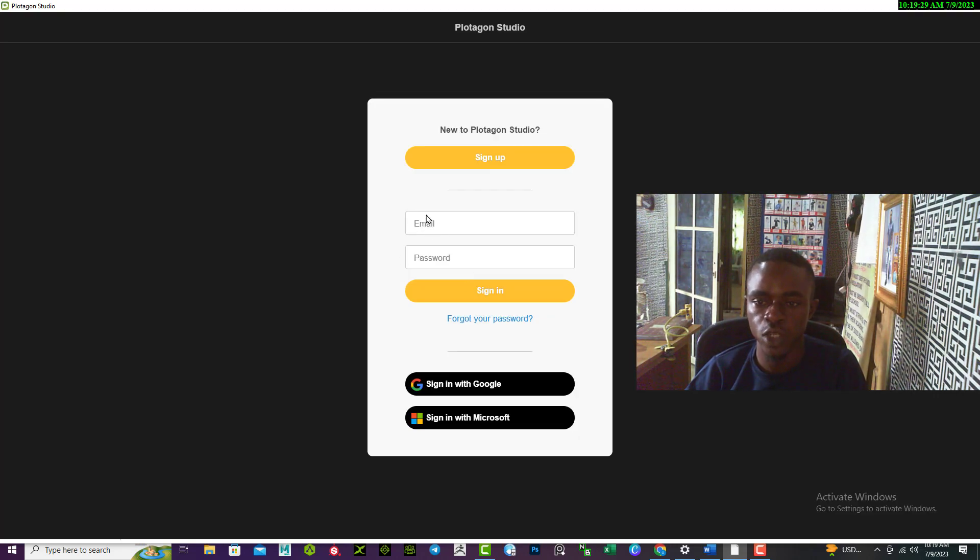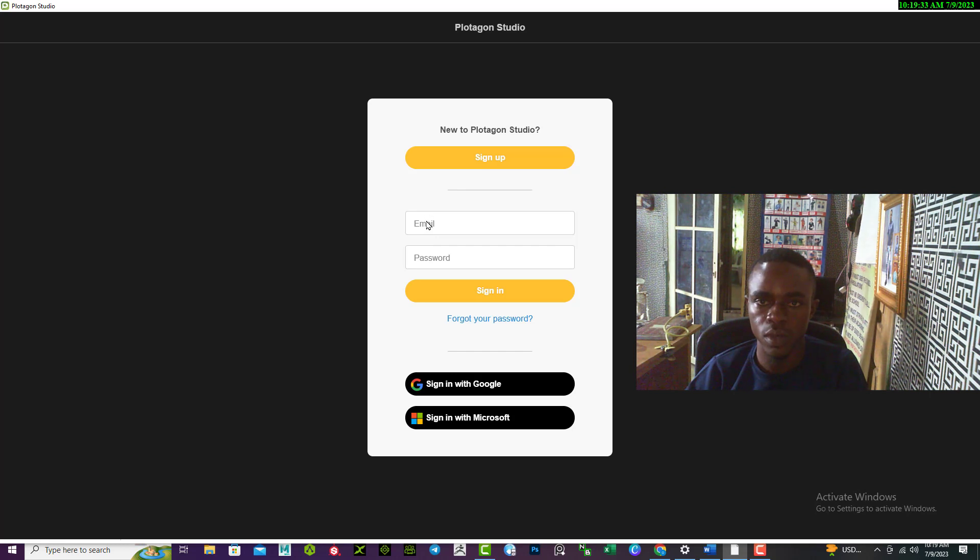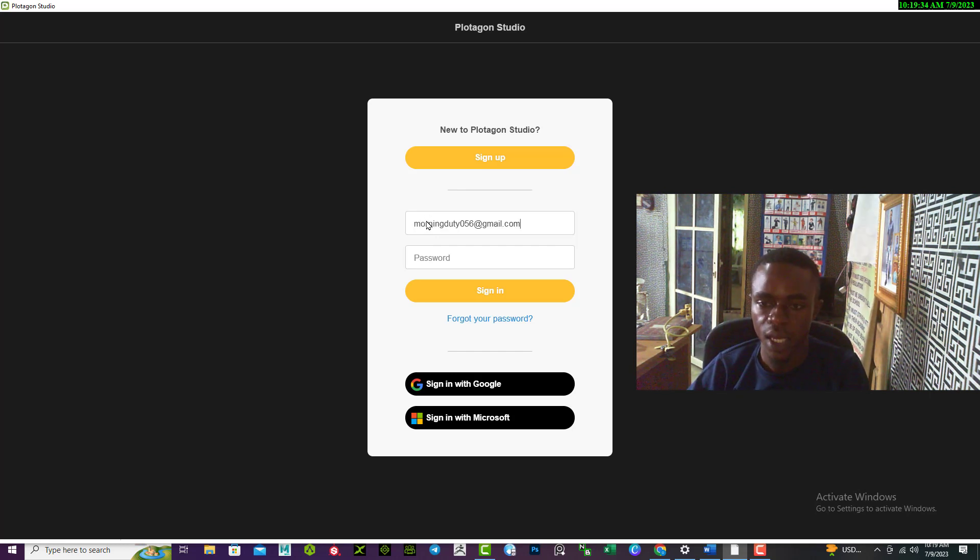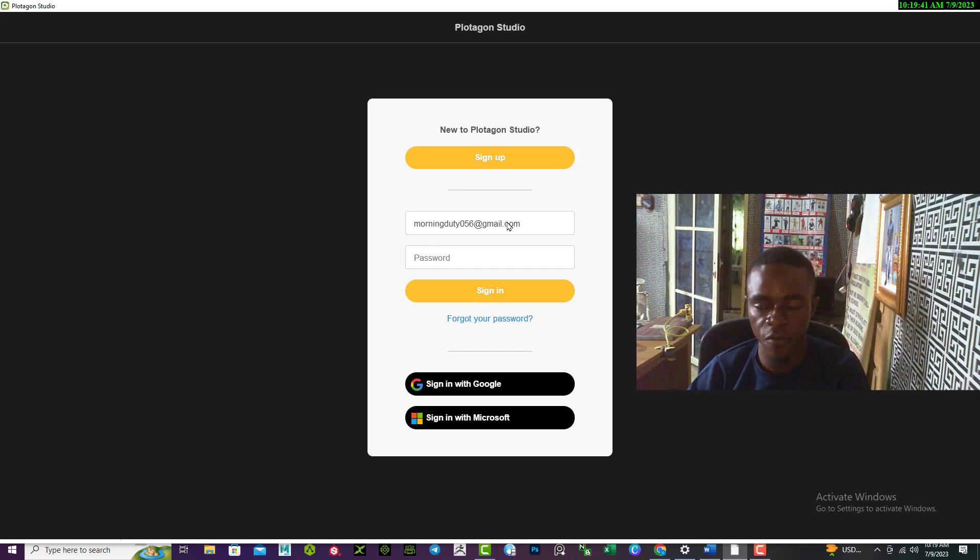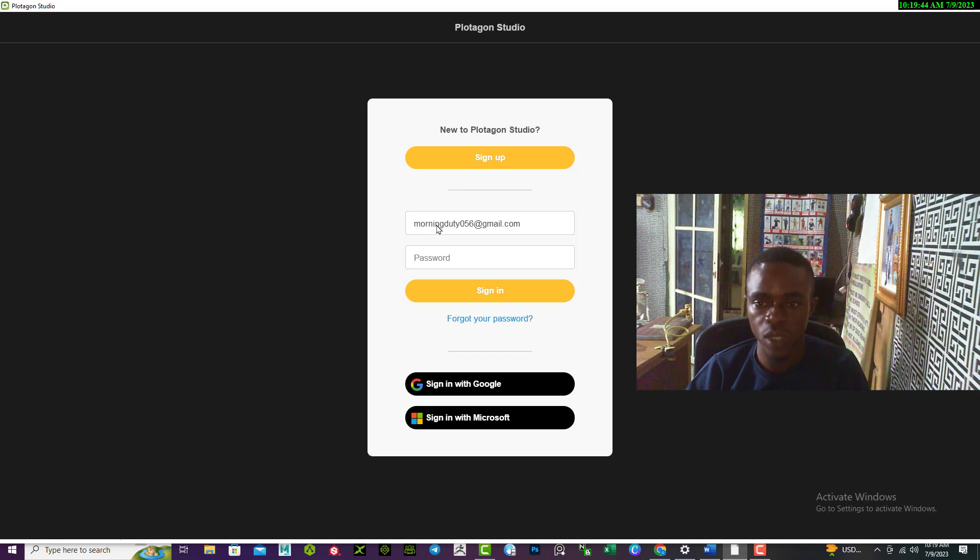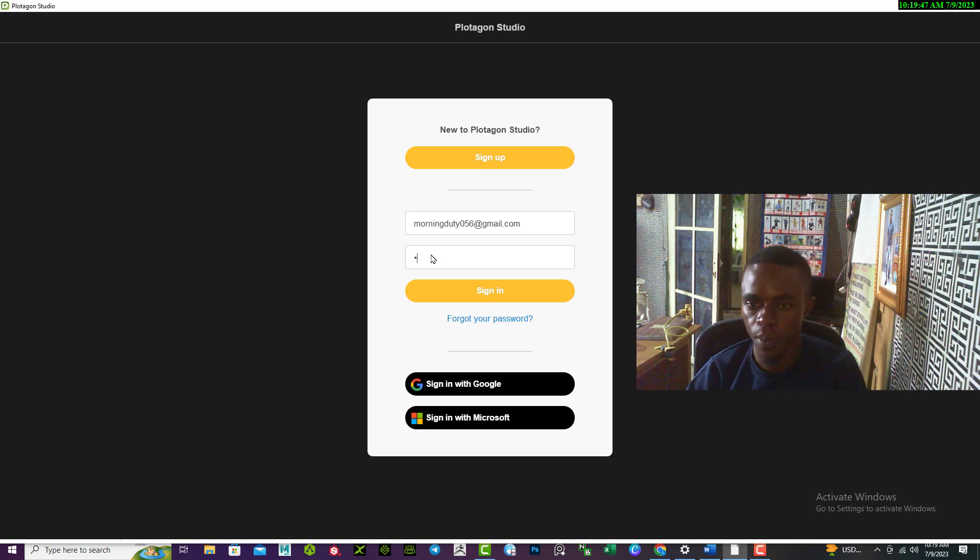Once that is done, then the last thing to do is to input your email and the password you use. You'll notice what I use here now is quite different from that one because I already have an account with them using this email.